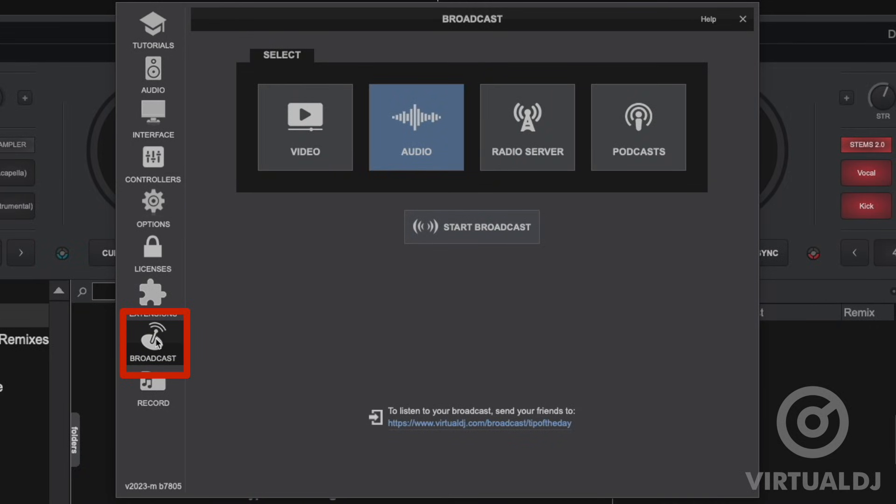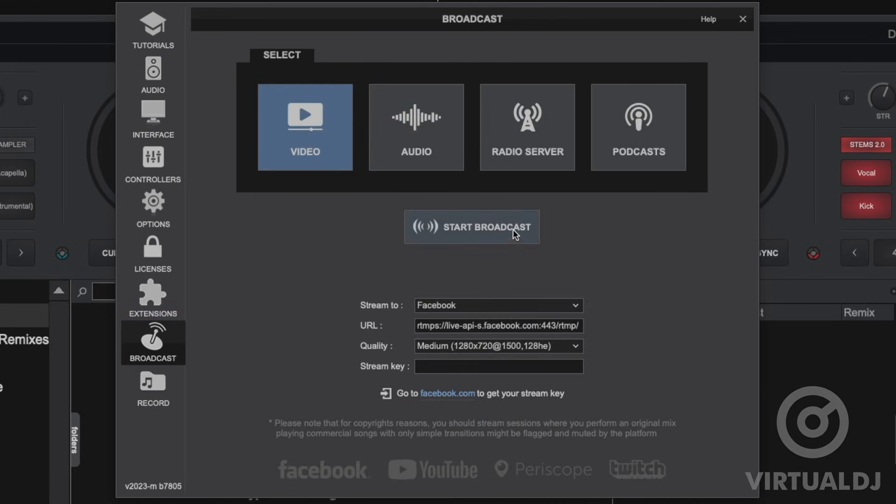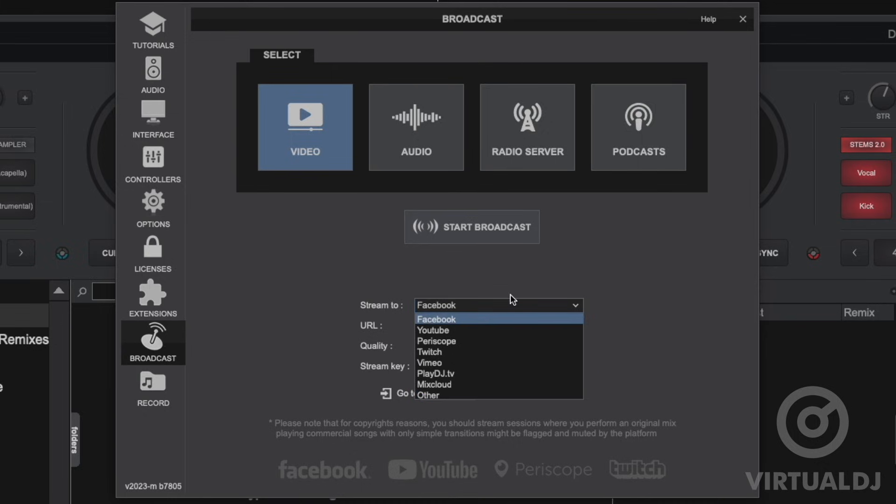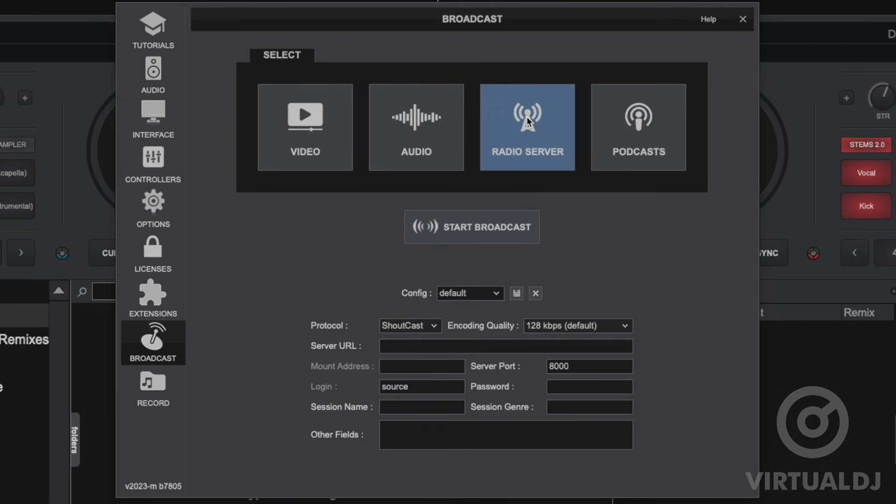The broadcast tab is where you set up for streaming your mixes live over the internet. The video section will offer settings for connecting to Facebook, YouTube, Periscope, or other popular social media sites.